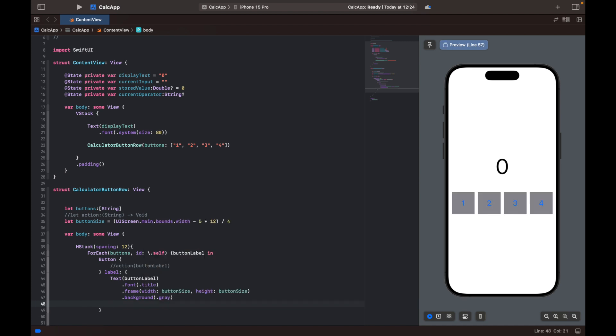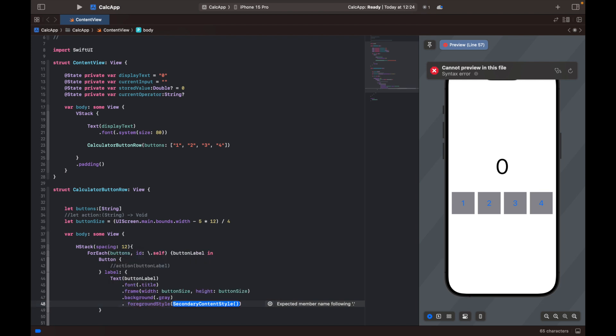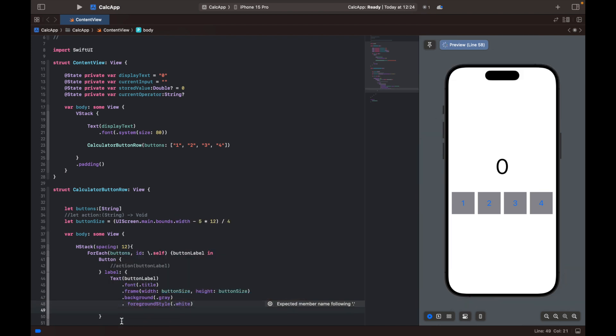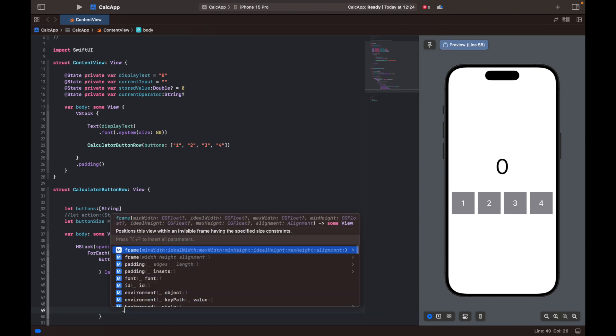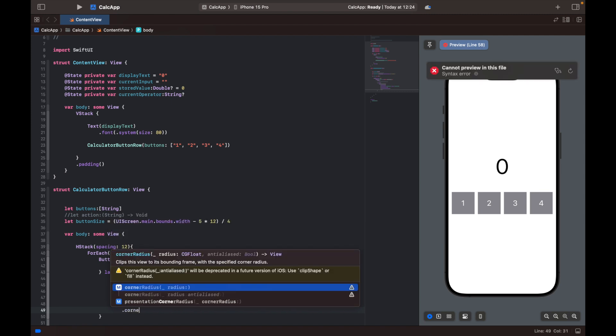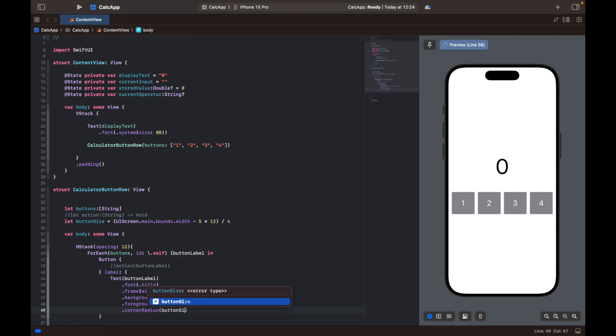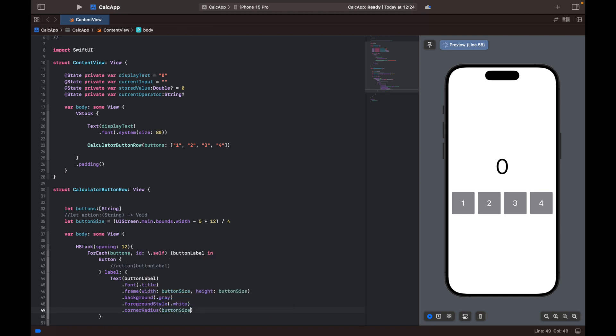So now we can see they're starting to look like button, not too fancy yet. So let's set the text color. So let's set the foreground color to be equal to white. Let's remove this one. And just to make them a bit more round, I'm also going to set the corner radius. And that's going to be equal to the button size. Let's see how that turns out. That's actually pretty good. So I think I'm just going to leave it at that. So now you can see we have our buttons.